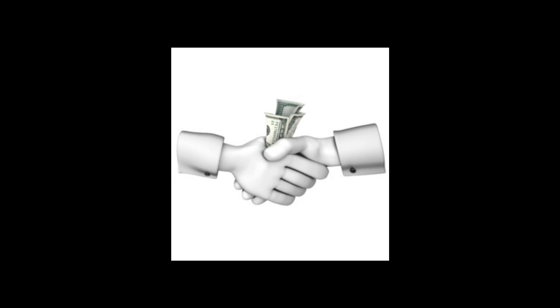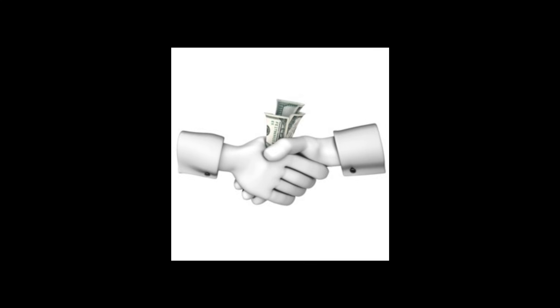The thing is, functions in the context of imperative programming have the ability to affect the global state of the program. Take the function below, for example. At first, calling callme with a value of 5 will result in 5.